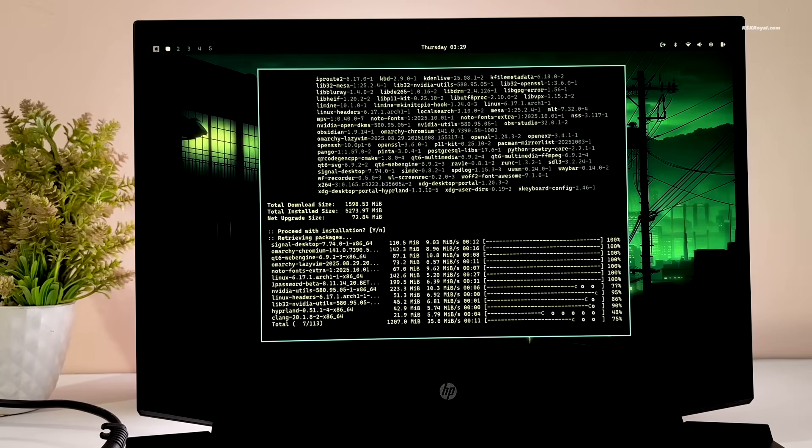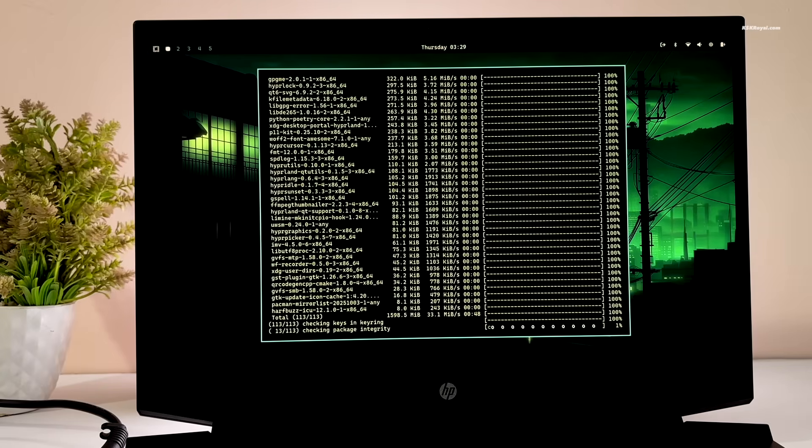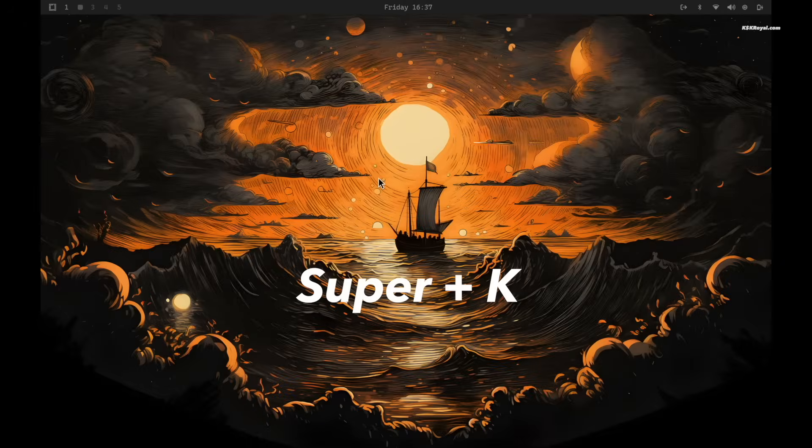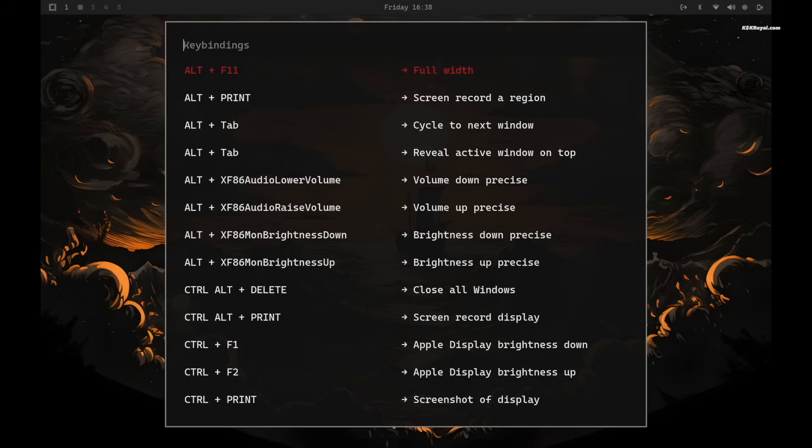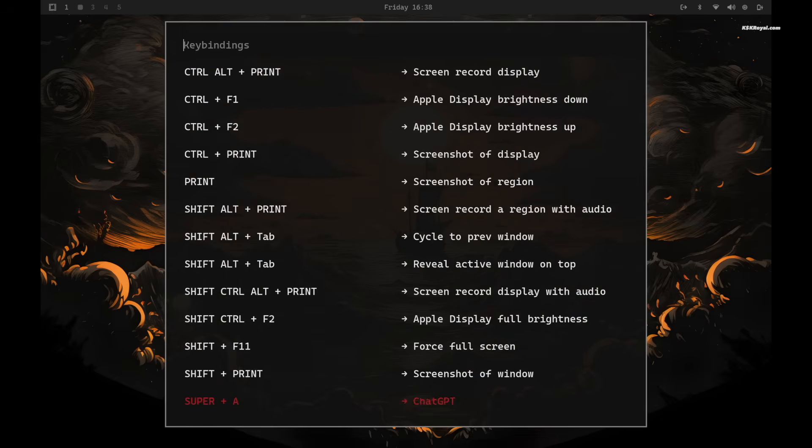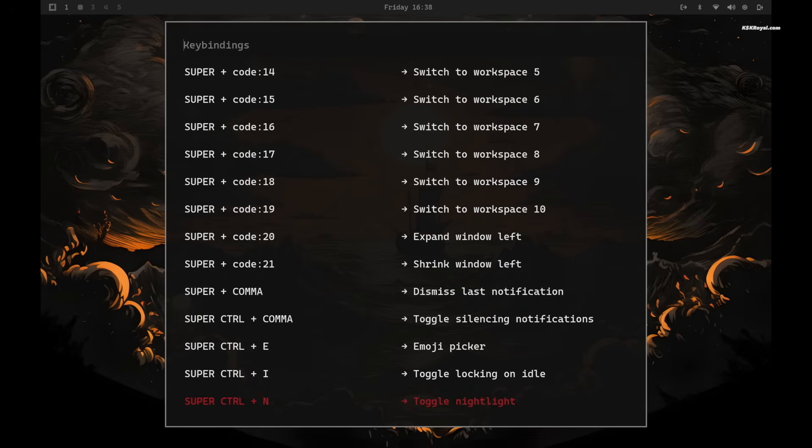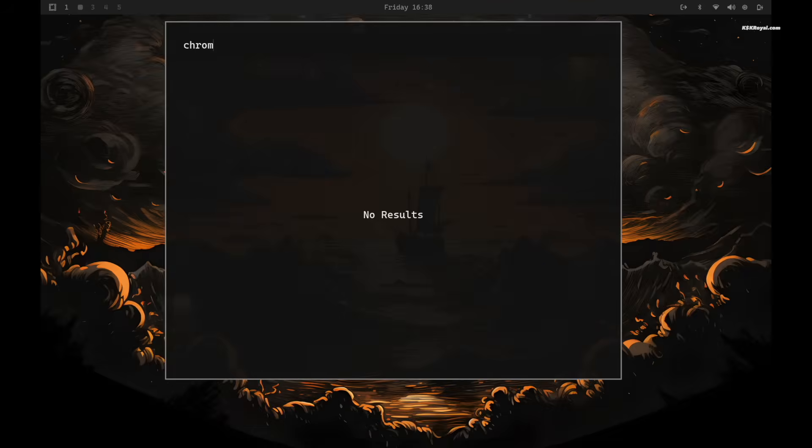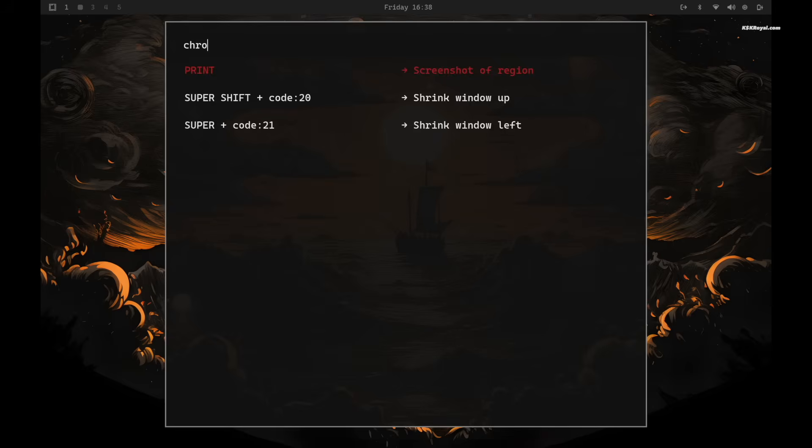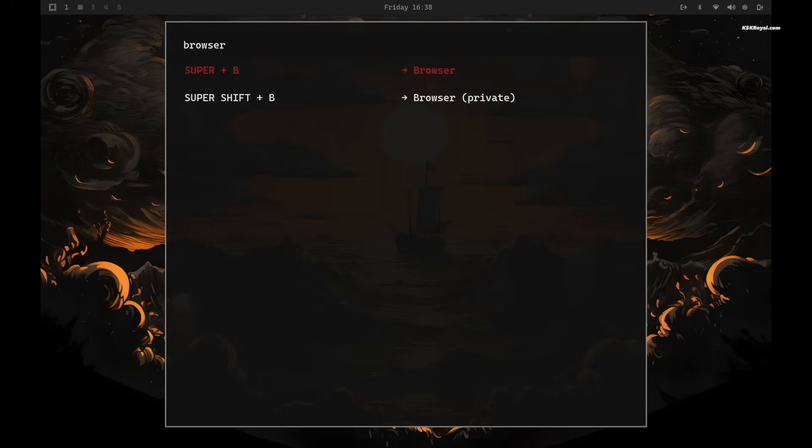Once the update is complete, reboot your system. After that, press Super plus K. The Super key is the Windows key on your keyboard. This will display a list of key bindings for apps, window management, workspaces, and much more. I strongly recommend reading the list and memorizing a few shortcuts.